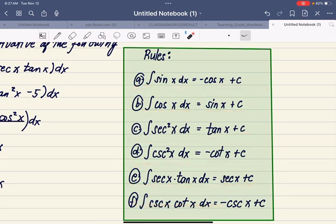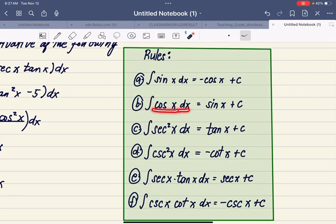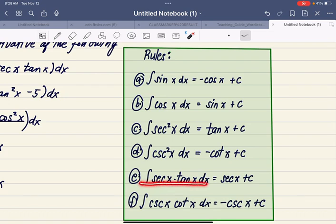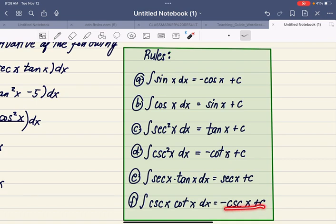The antiderivative of sine x with respect to x is equal to negative cosine x plus C. The antiderivative of cosine x with respect to x is equal to sine x plus C. The antiderivative of secant squared x with respect to x is equal to tangent x plus C. The integral of cosecant squared x with respect to x is equal to negative cotangent x plus C. The antiderivative of secant x tangent x is secant x plus C. And the antiderivative of cosecant x cotangent x is equal to negative cosecant x plus C.